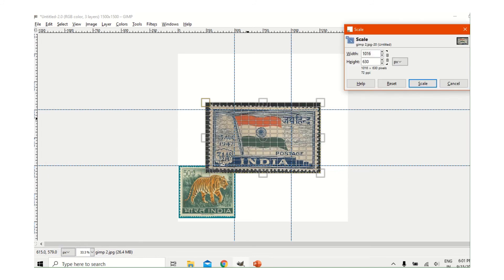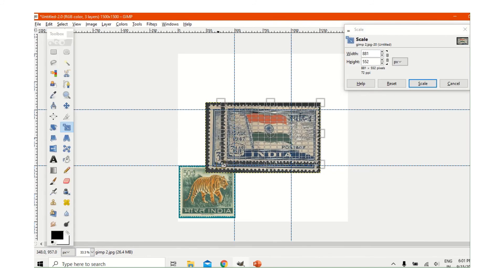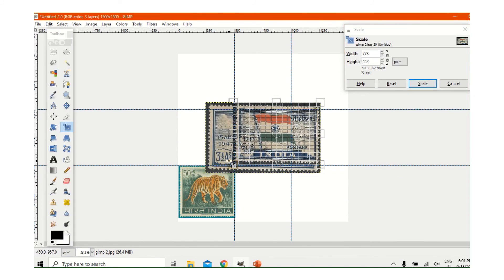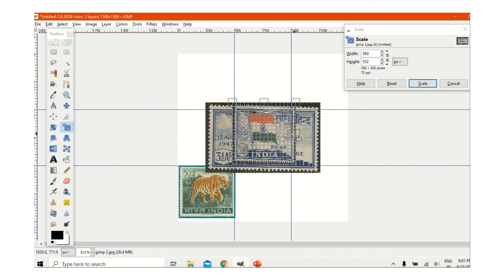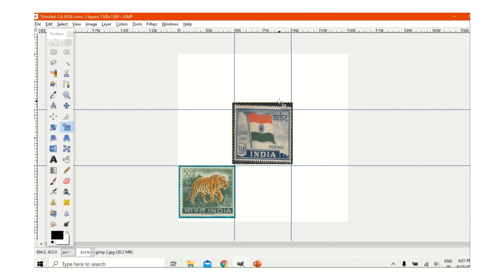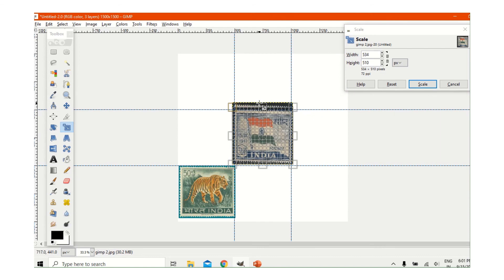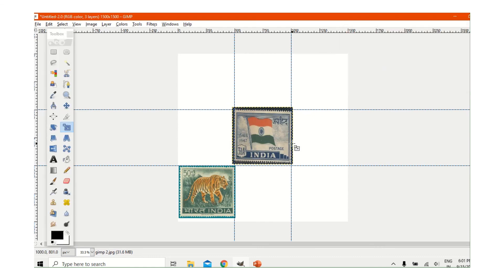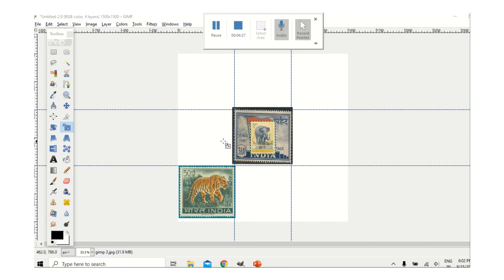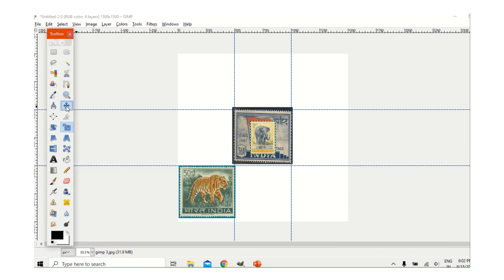I actually want this picture here only, so I will size it like this and now scale it. It is a little bit too long so I will make it the perfect size. It is now correct. I will paste the next picture.